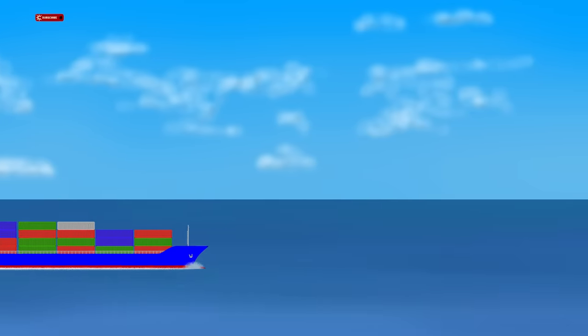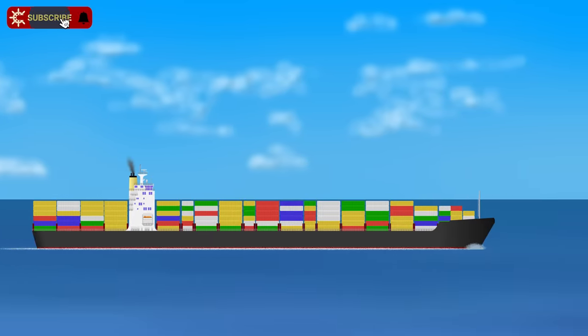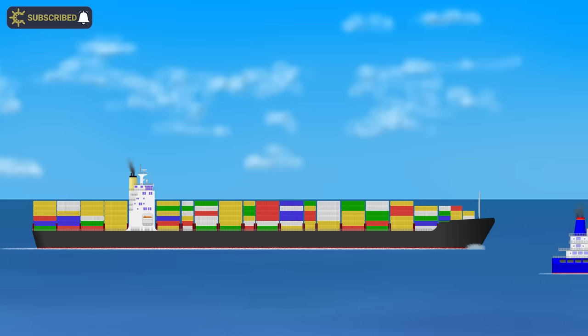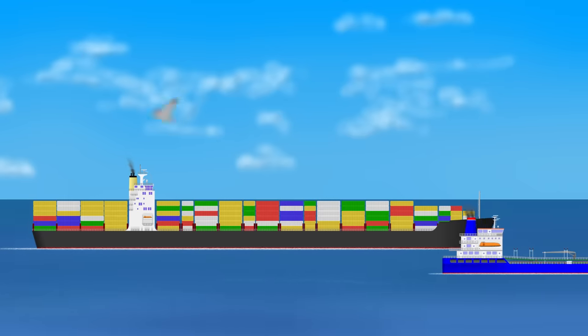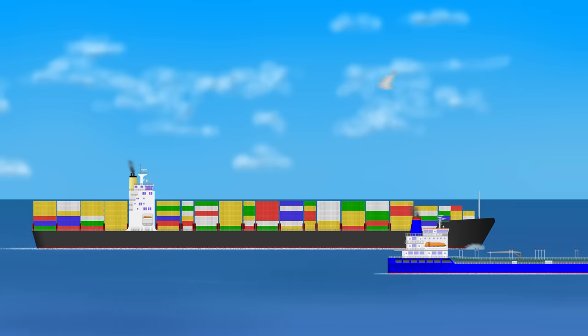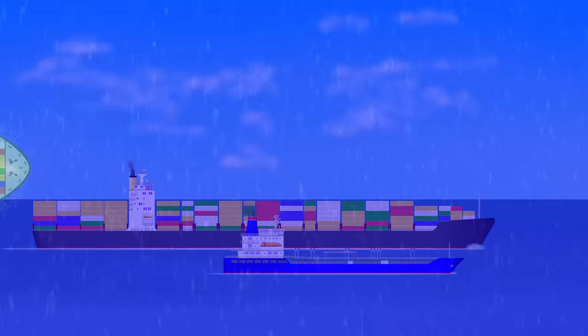It's odd because it goes against common sense when you think that something bigger, weighing significantly more, will be faster. So, why are big ships faster than small ships?